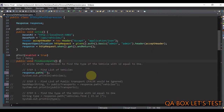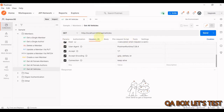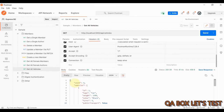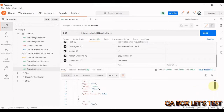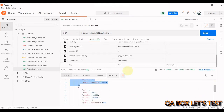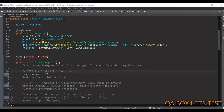Let me walk you through the endpoint we are going to use in this video. I open Postman — here is the endpoint — I click the Send button and what you get back is a JSON response. This is an object, and in that object you have the property 'vehicles', which is a JSON array. That JSON array further contains items which are JSON objects.